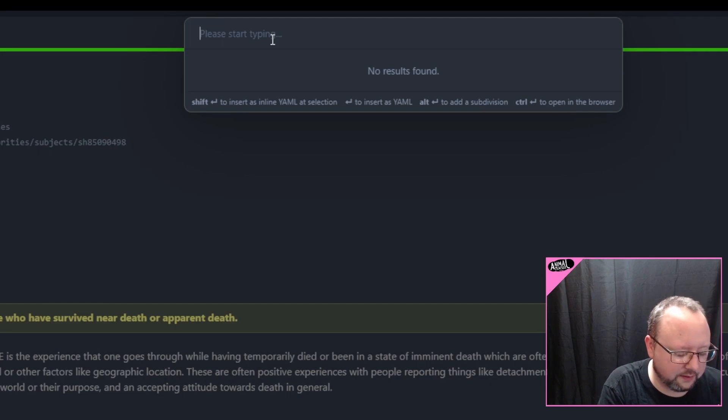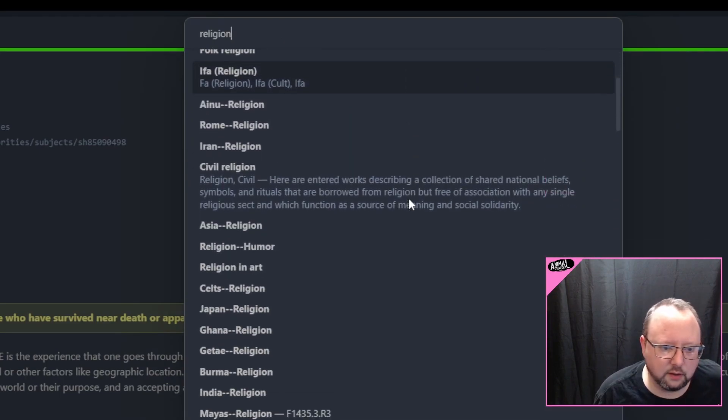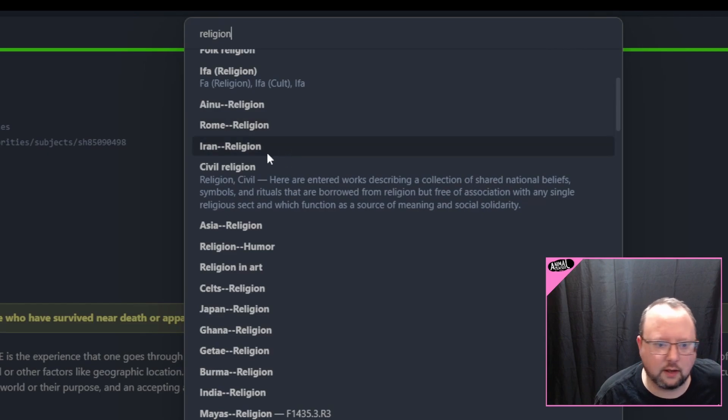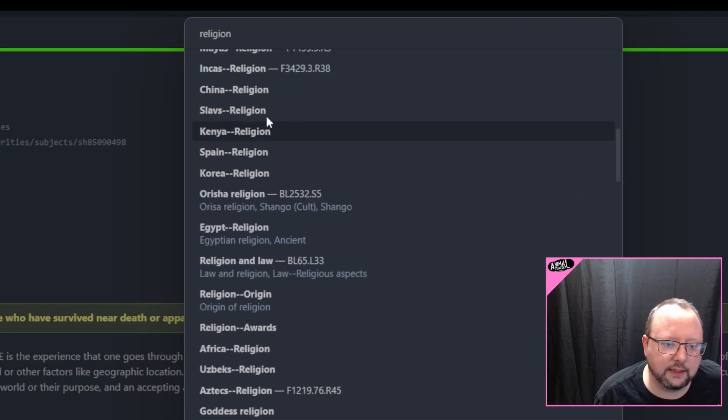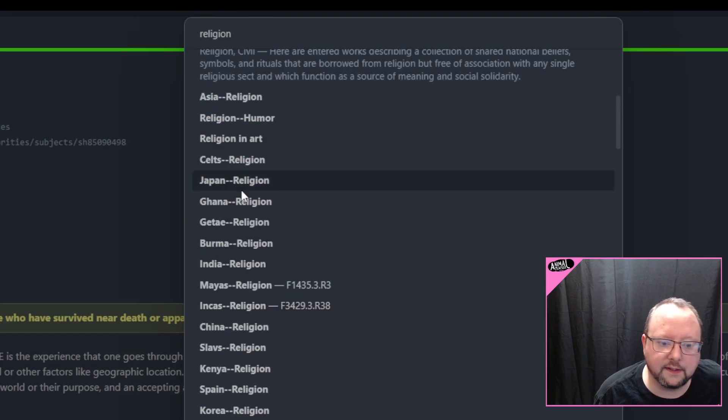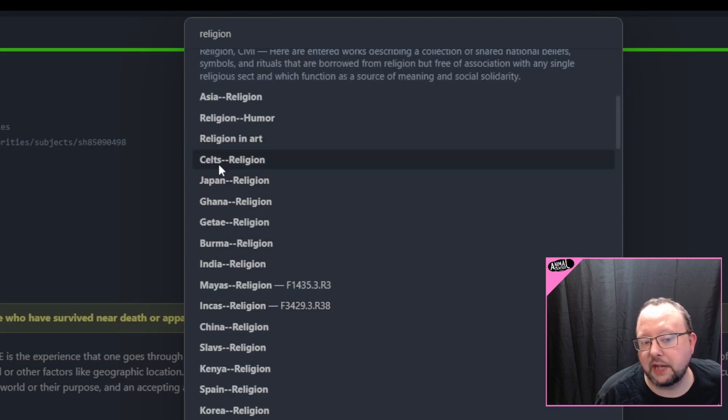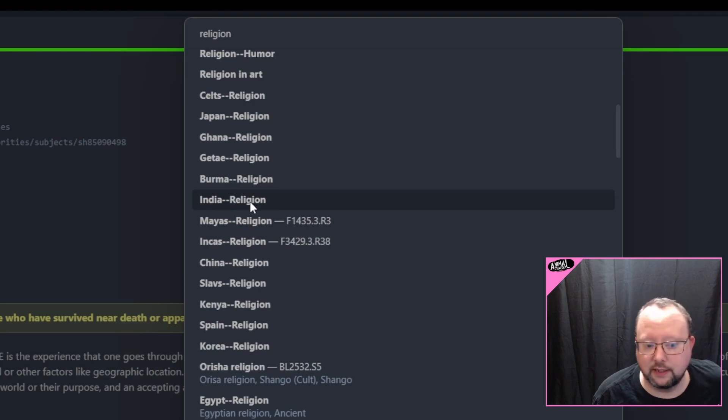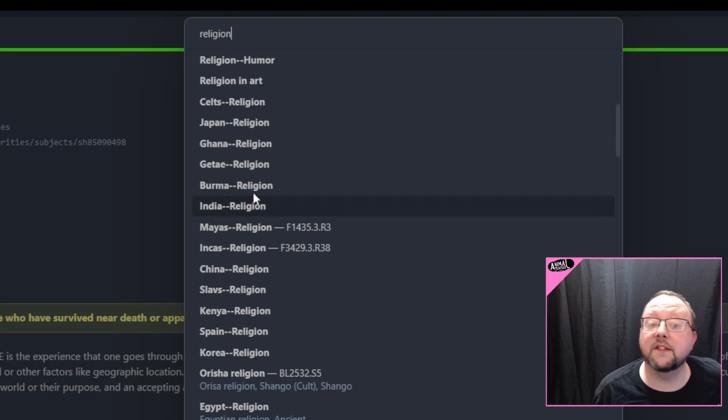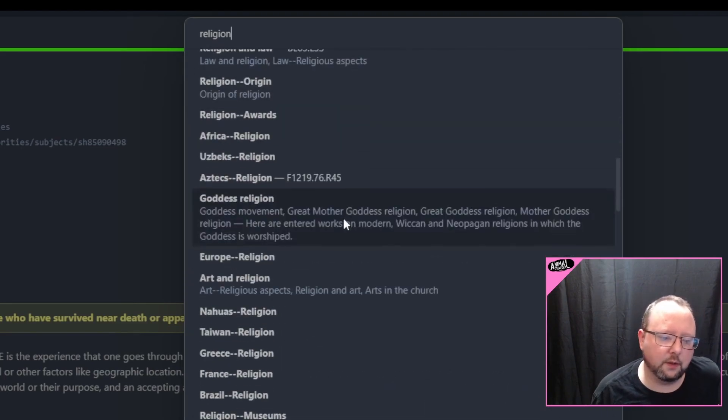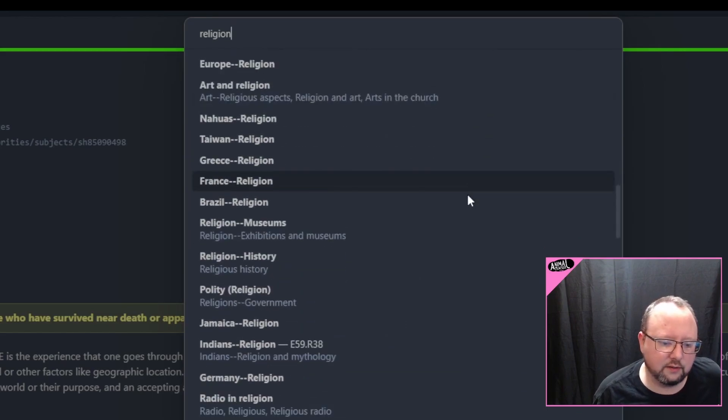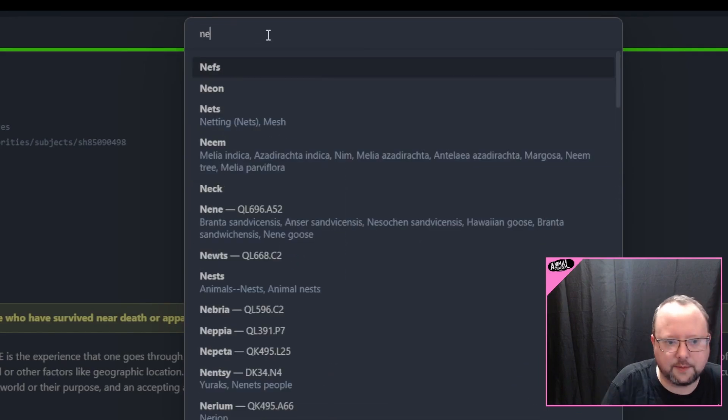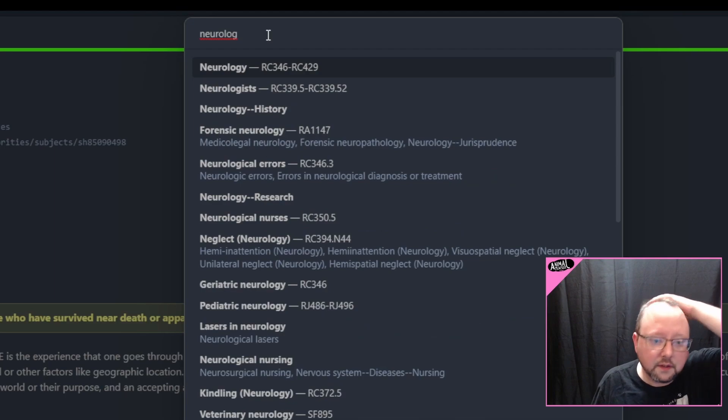Let's go to something that's bound to have a lot of subtopics. Let's go with religion. Folk religion, Rome dash dash religion, Iran dash dash religion. So we've got actually, in this case, we've got the subdivisions popping up of locations, right? So India dash dash religion. So in this case, religion would be the subdivision that's popping up, right? So Aztecs, religion, different topics are going to be broken up in different ways.